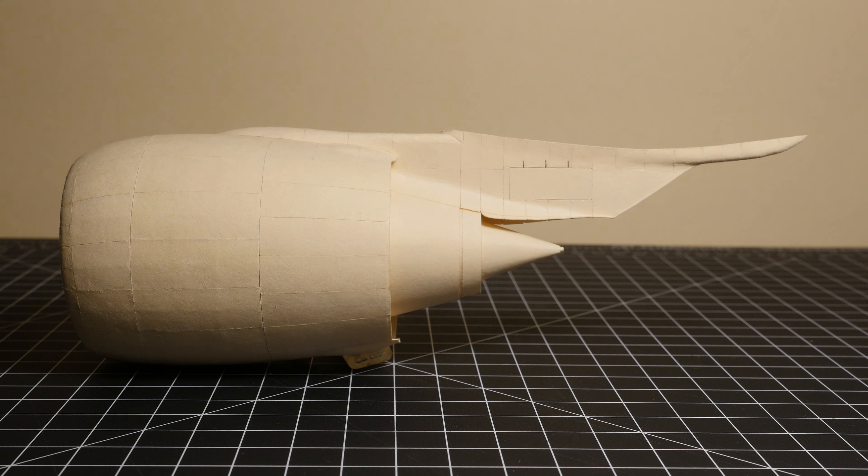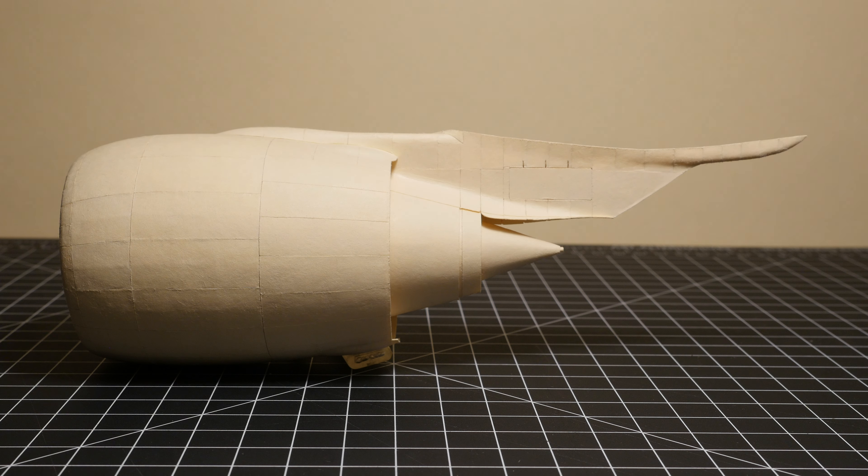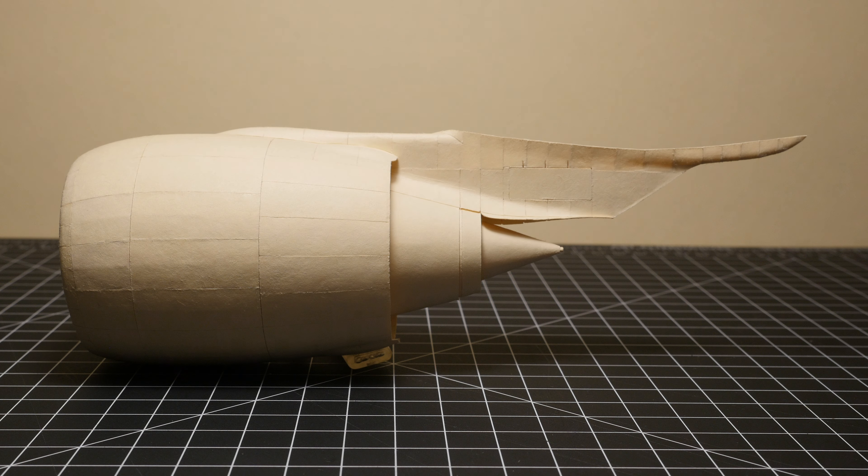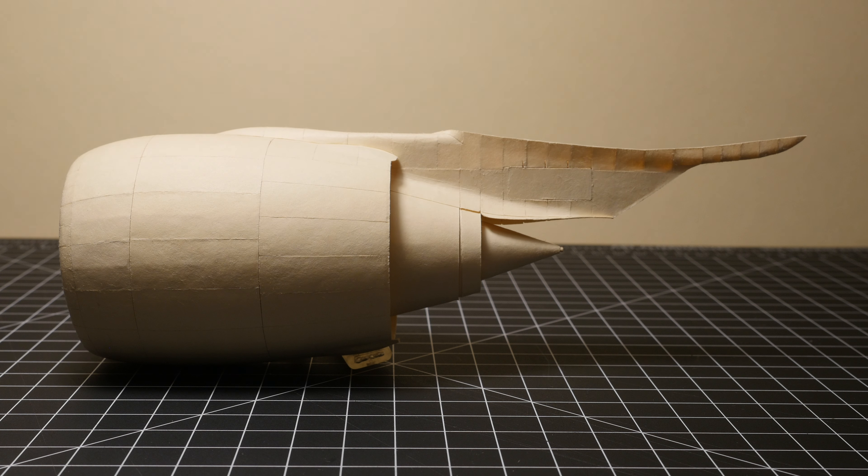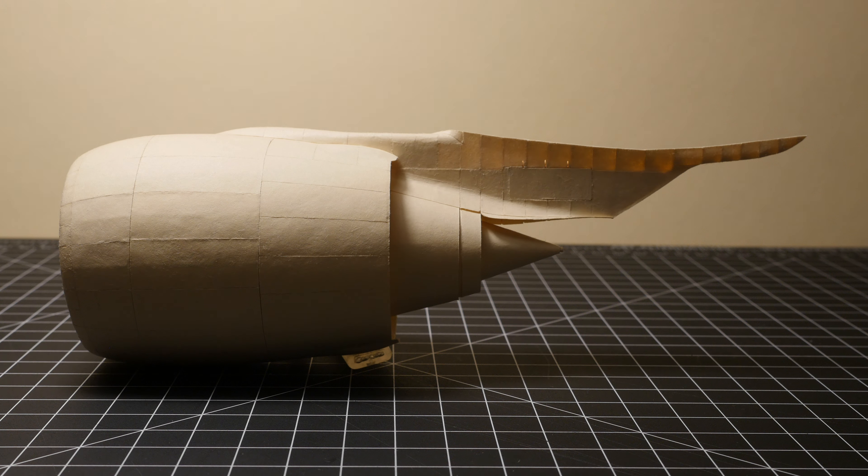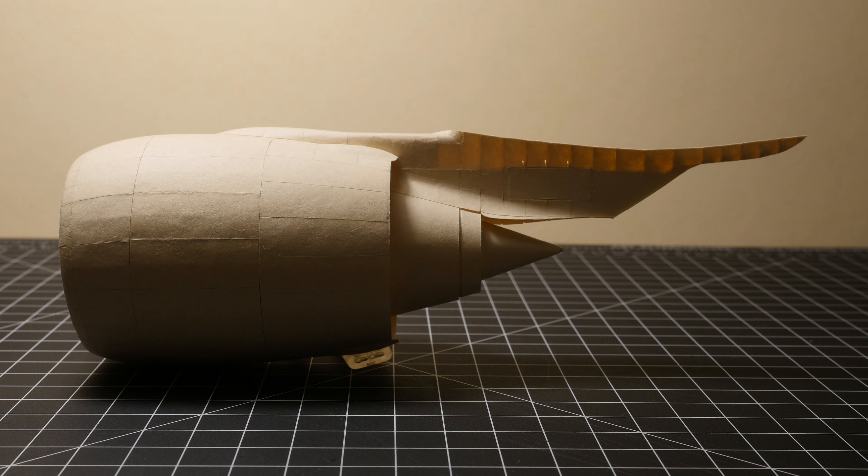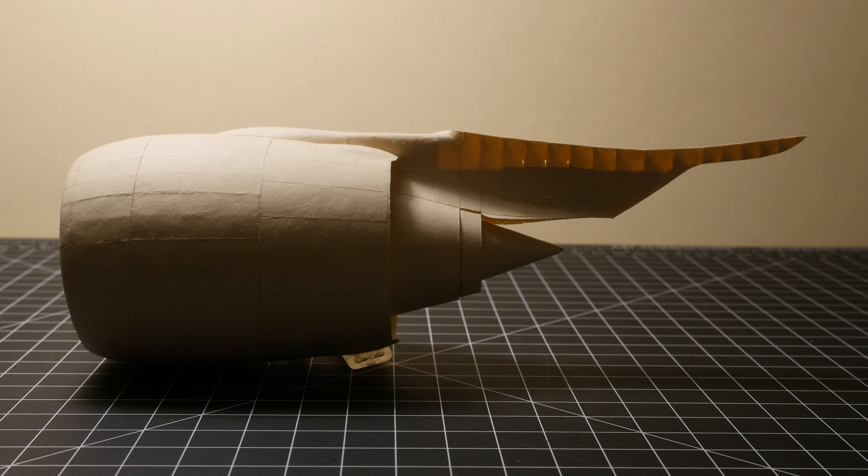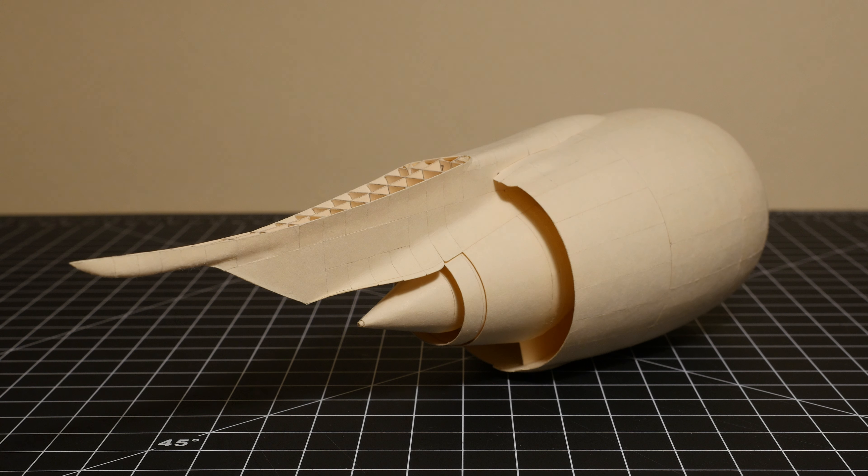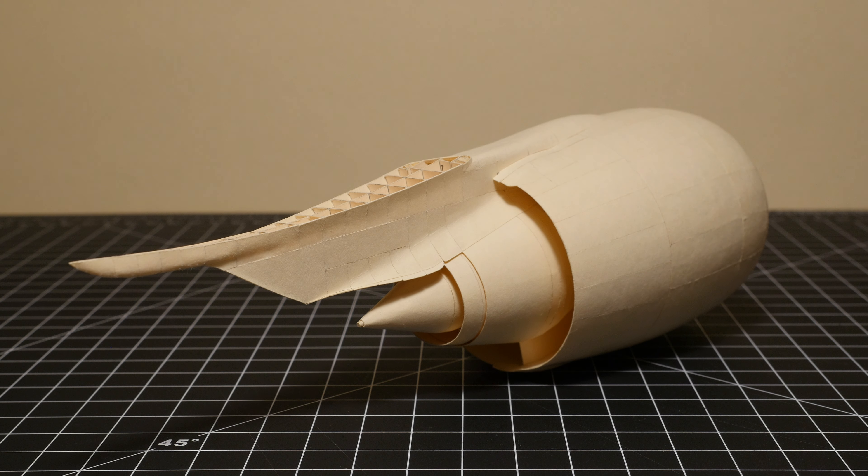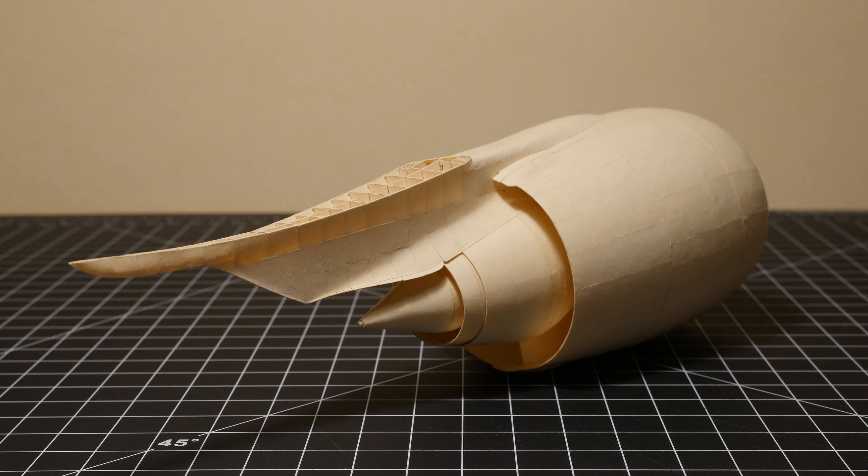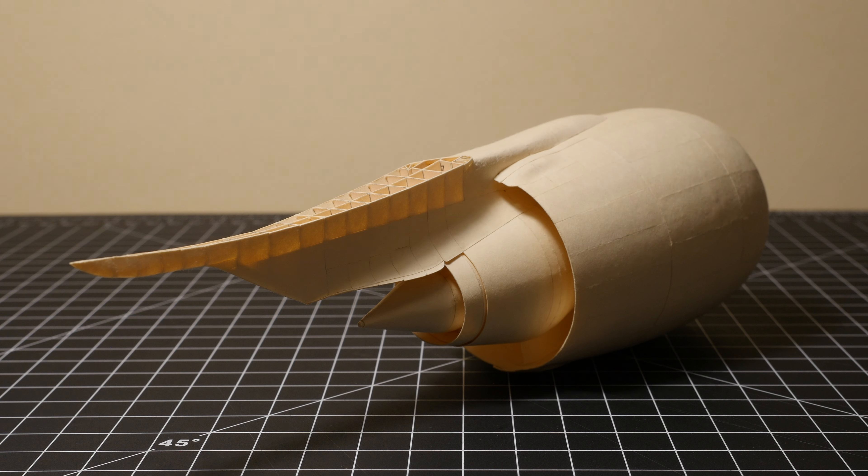I'm gonna have to do the starboard side next. That'll take up a couple more months at least, but I am planning to do some sort of time lapse to show the build process for the second engine.